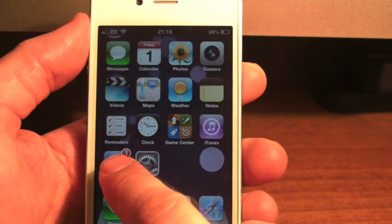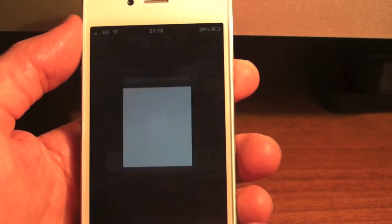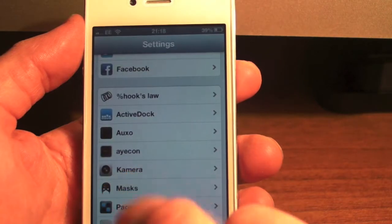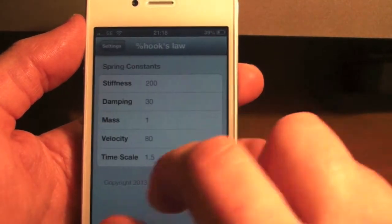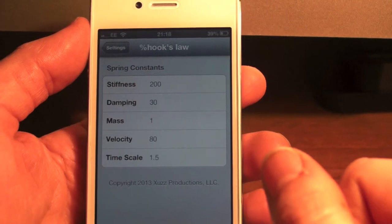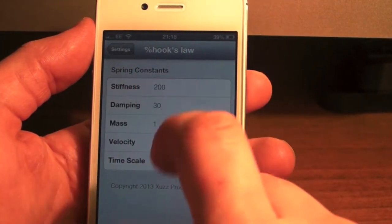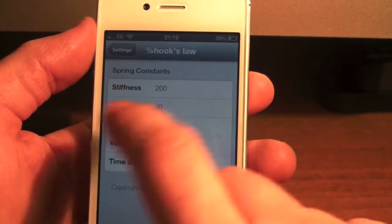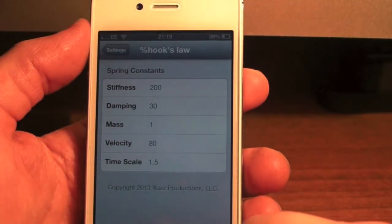We'll go into Clock - it bounces. If we go back into App Store - it bounces. Let's go back into Settings - you see it bounce there. So that's all it is really, guys. It gives that spring effect to your springboard. You can change all of these here - you've got timescale, mass, damping, and stiffness - completely up to you on your preference.